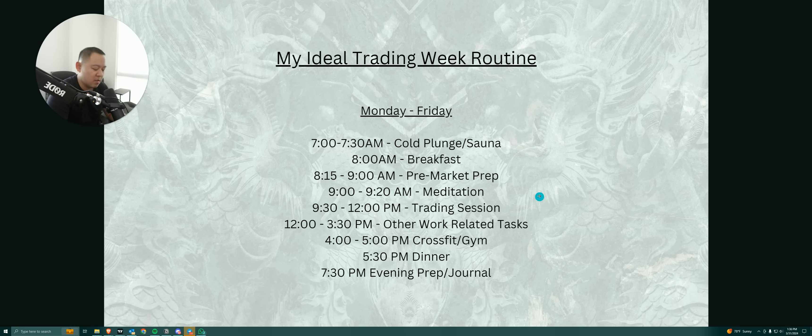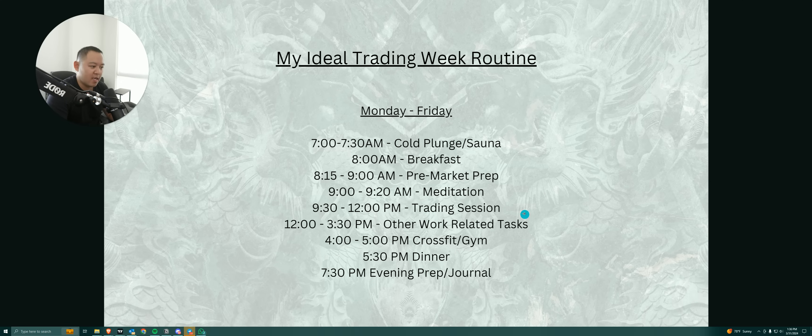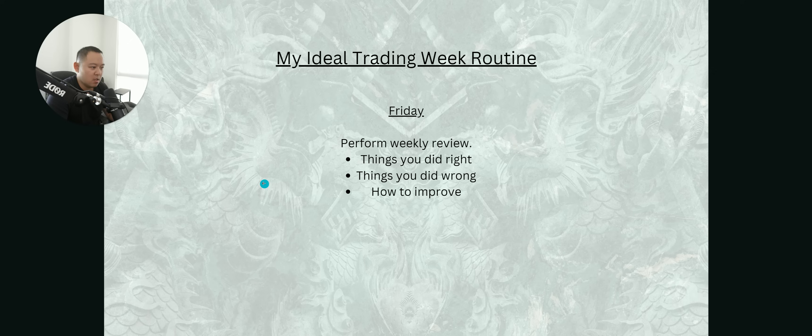So this is my ideal trading day. Again, if I'm not trading, I'm just going to replace those trading-related tasks, pre-market prep and trading session with other things.